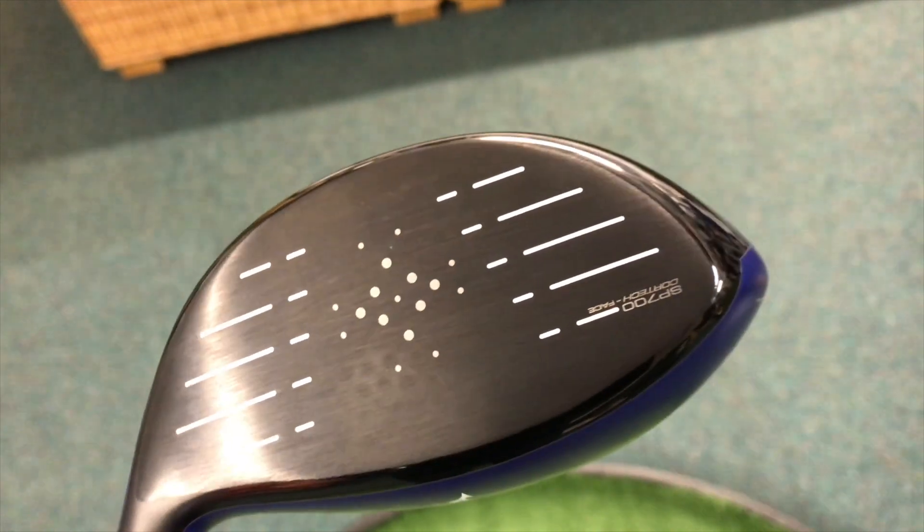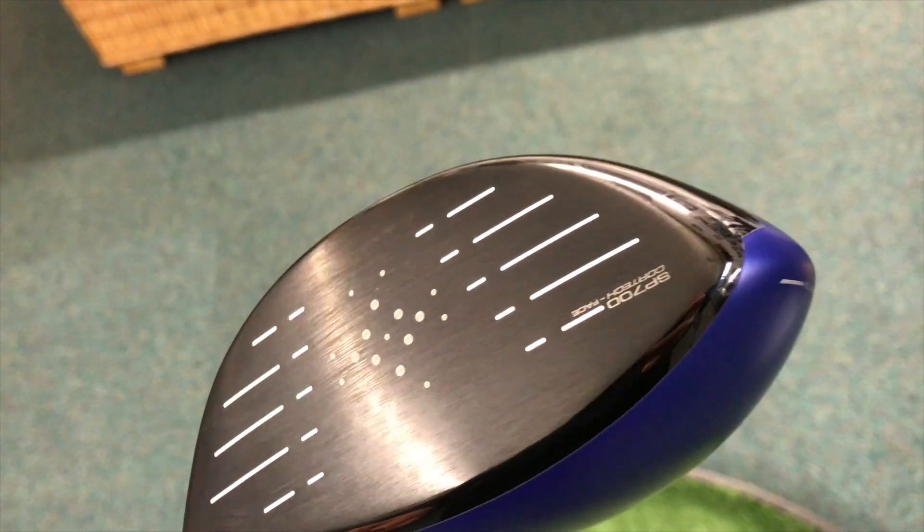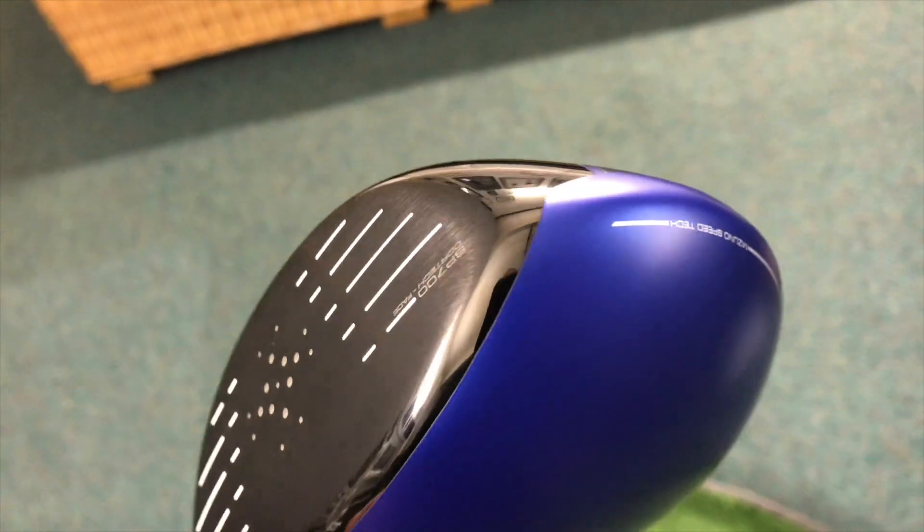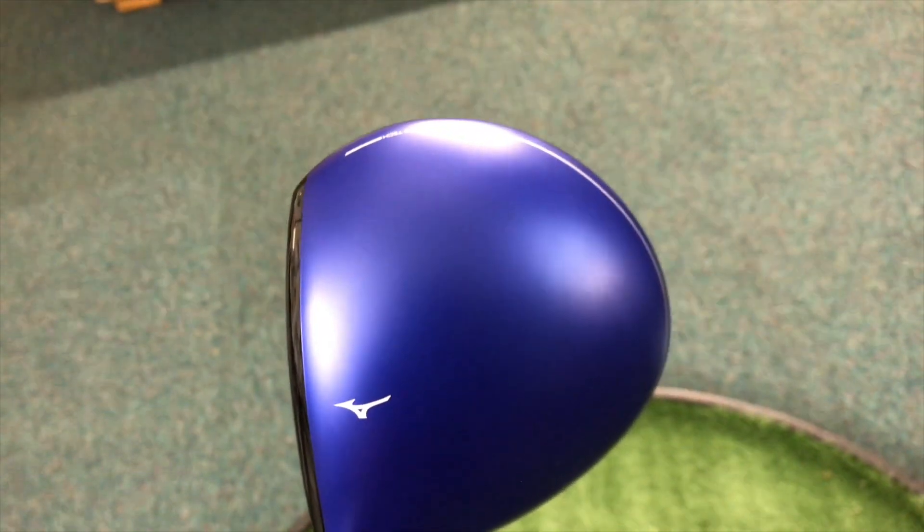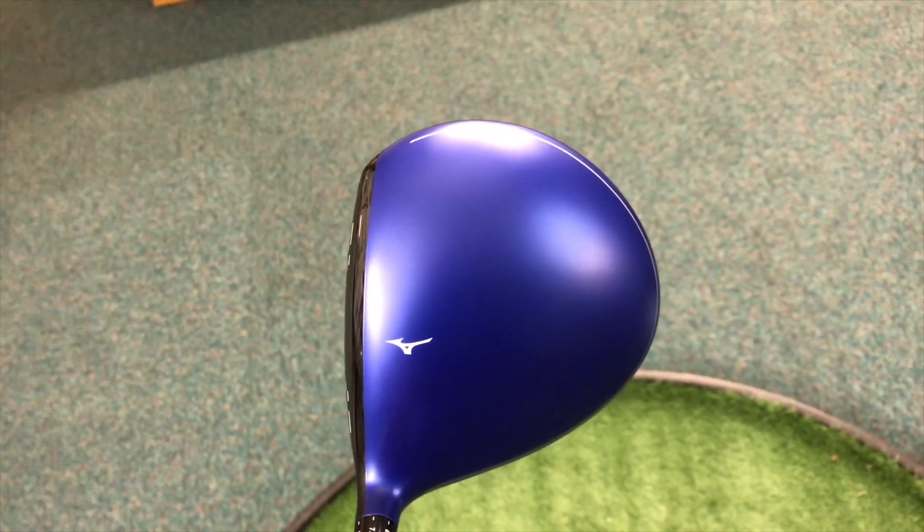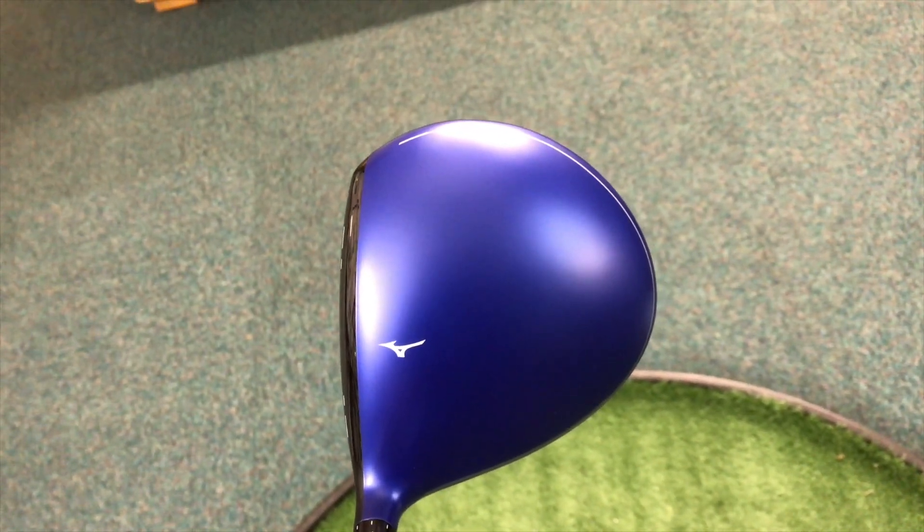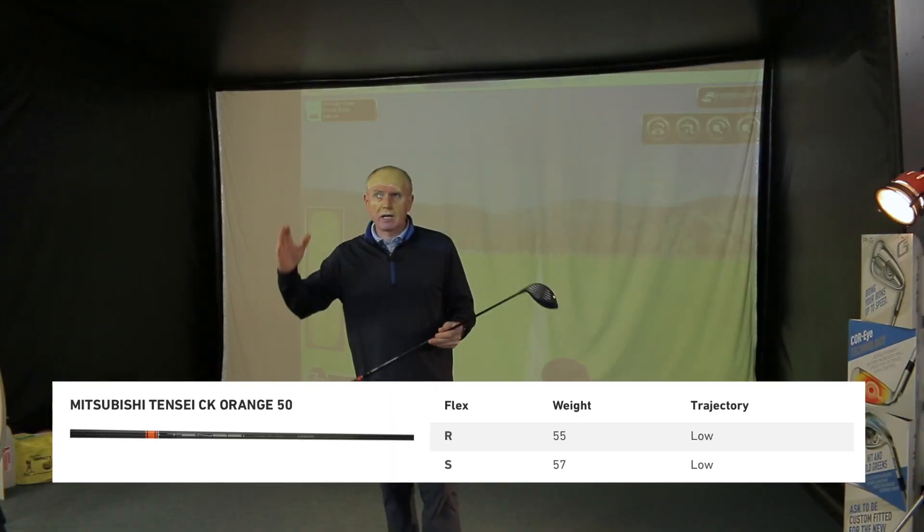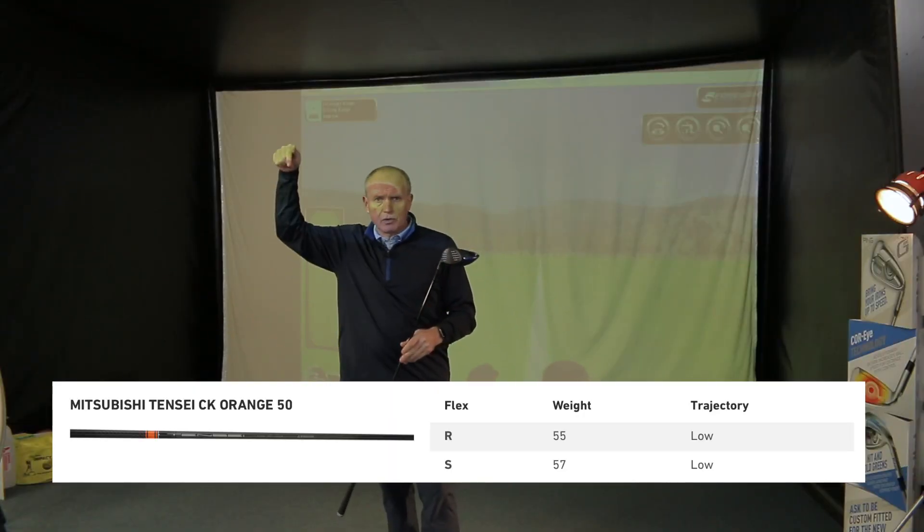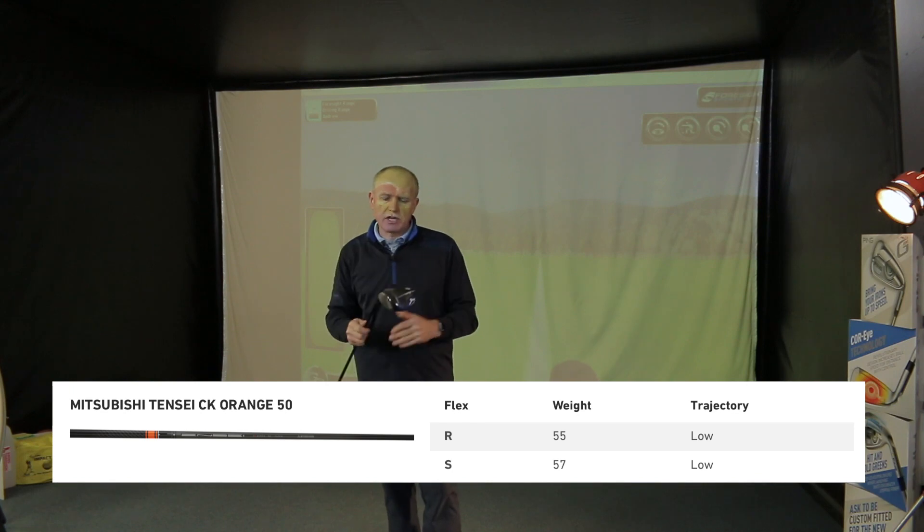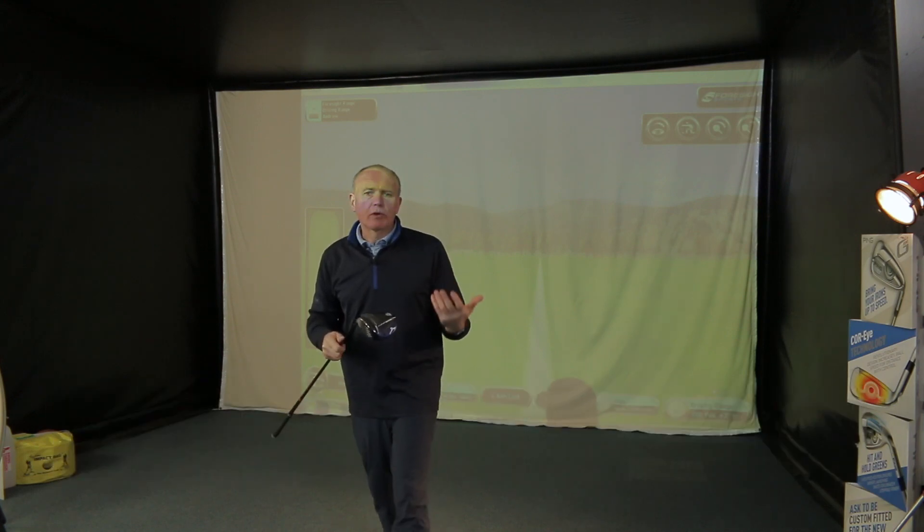I've taken the ST-180 driver, set it to 11.5 degrees of loft, and put in the Mitsubishi Tensei Orange series CK shaft, which is a 50-gram reg flex shaft. I'll post a little graphic of all the details—shaft lofted to 11.5 as I say.